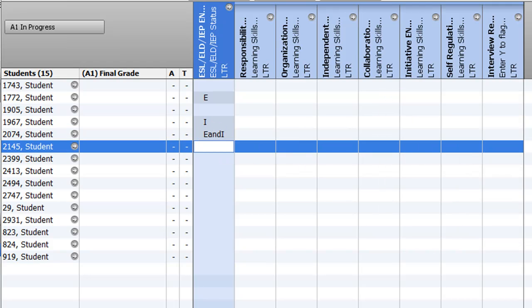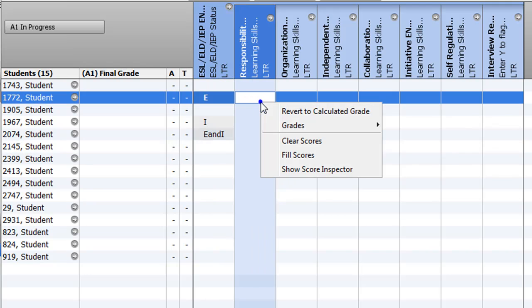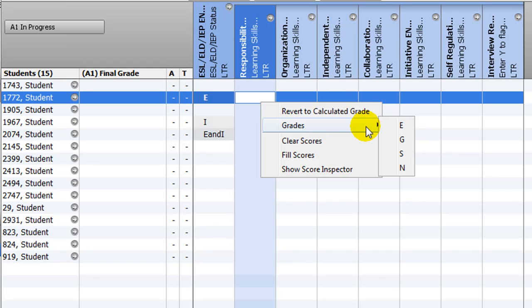The following six columns correspond to the Learning Skills fields. To enter E, G, S, or N under each Learning Skill, right-click on the cell, select Grades, and then click to enter the mark.